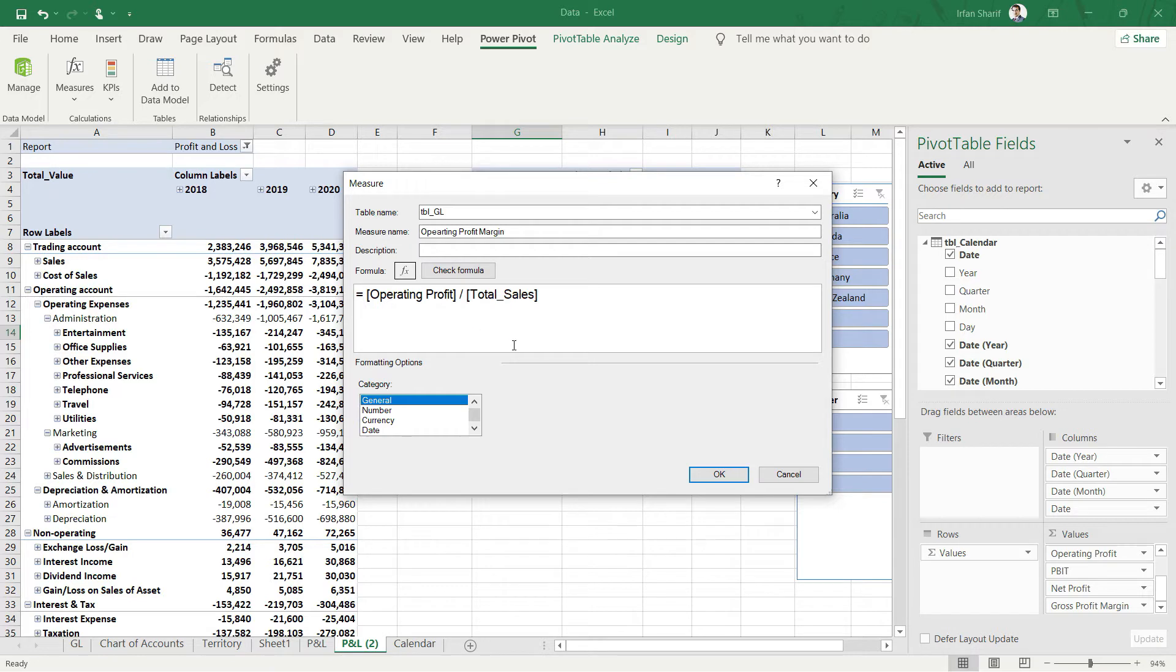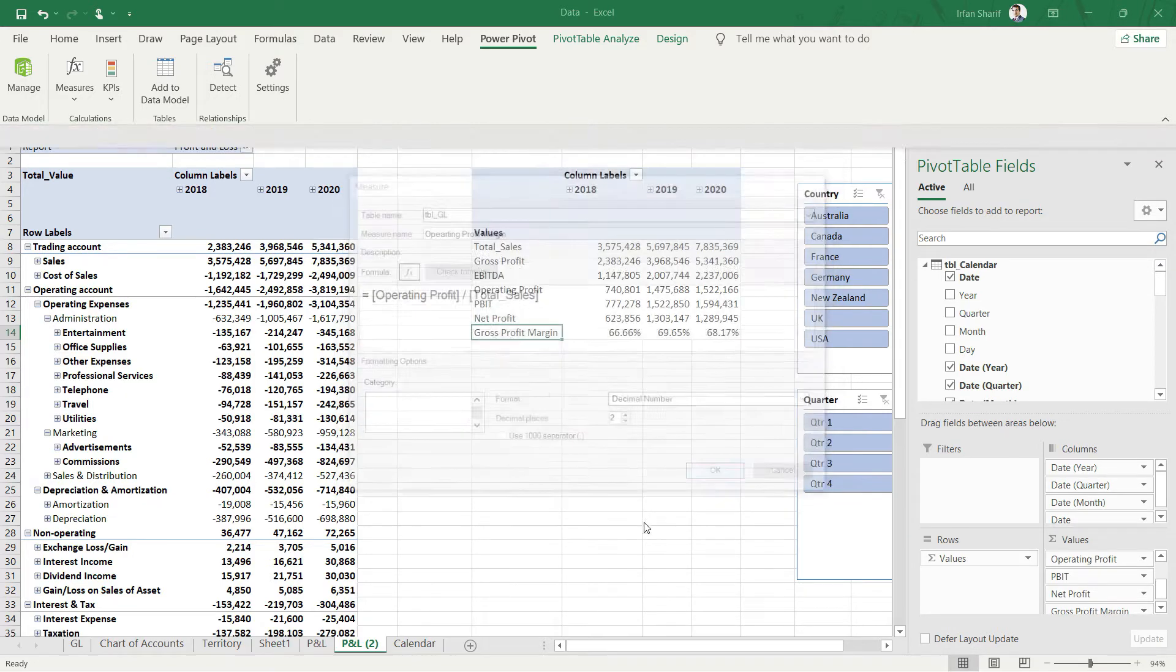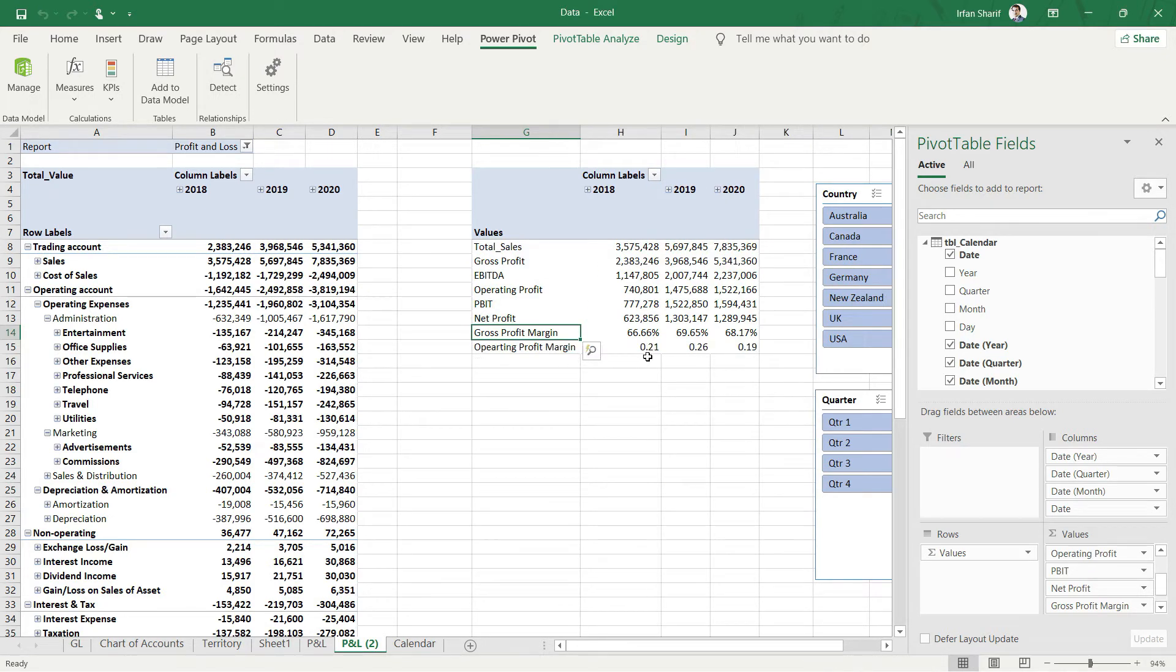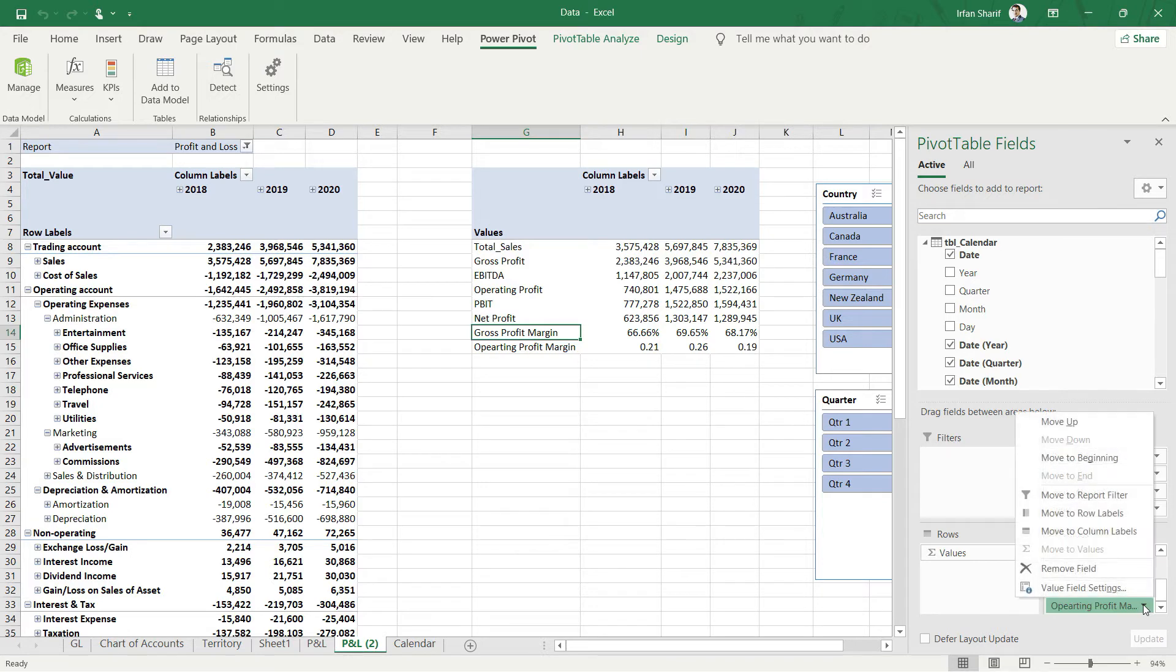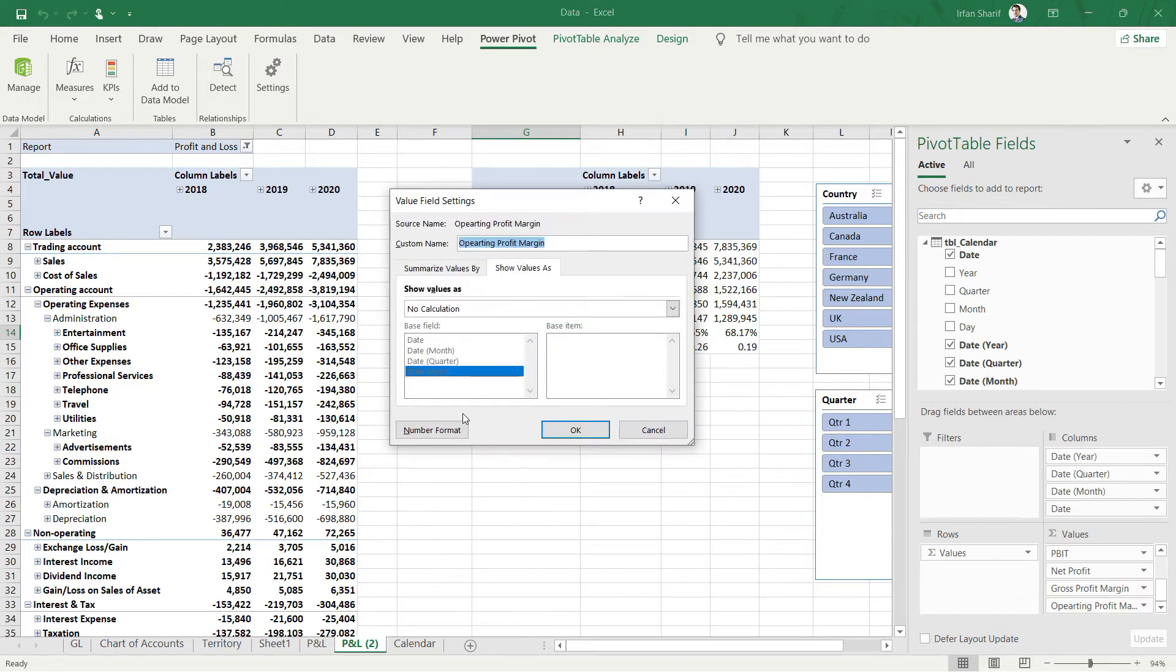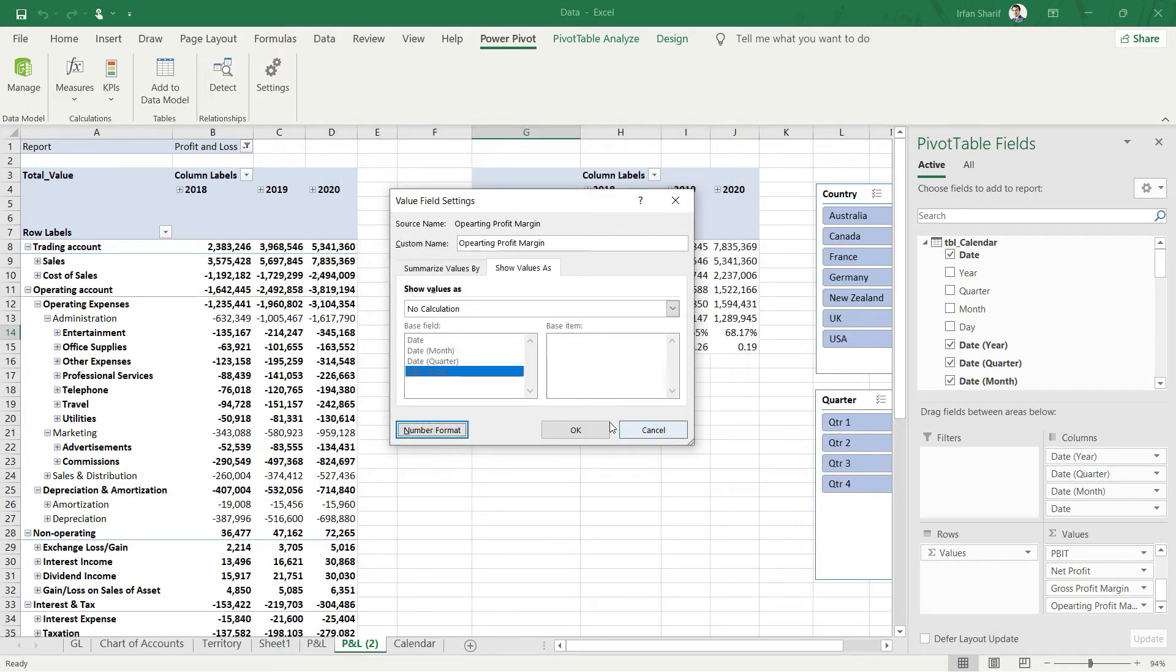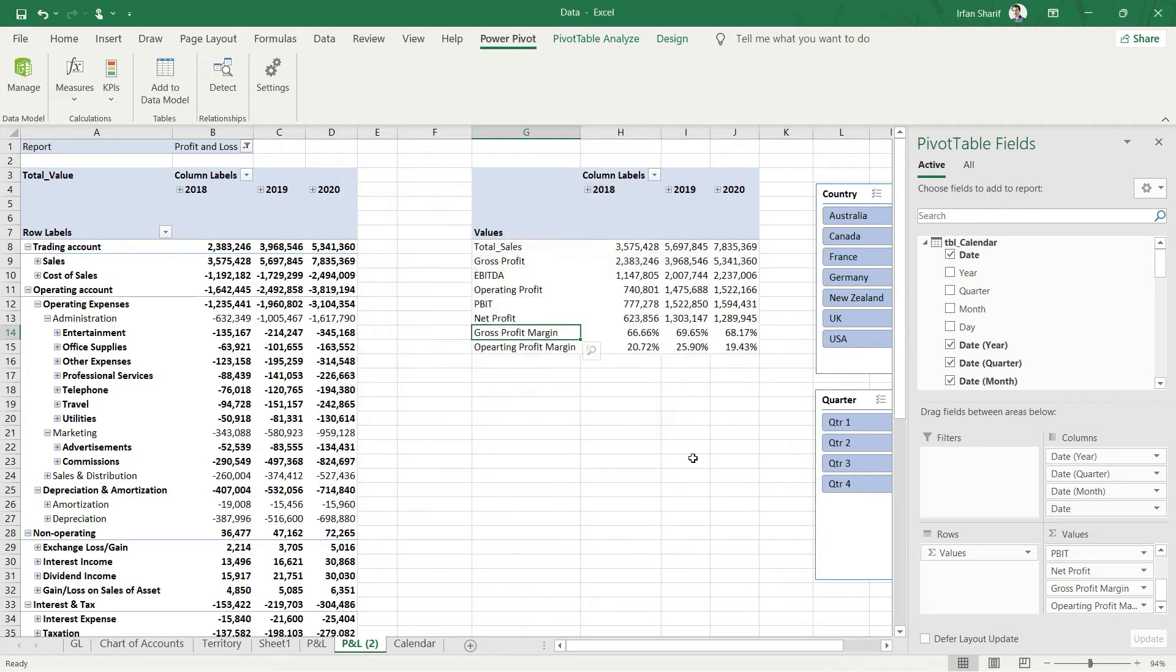I will make it number format with two decimals, and it should be added to my pivot table. I'll need to deal with the formatting, so I'll go to value field settings, set the number format as a percentage with two decimals, and click OK. Now you have your operating profit margin.